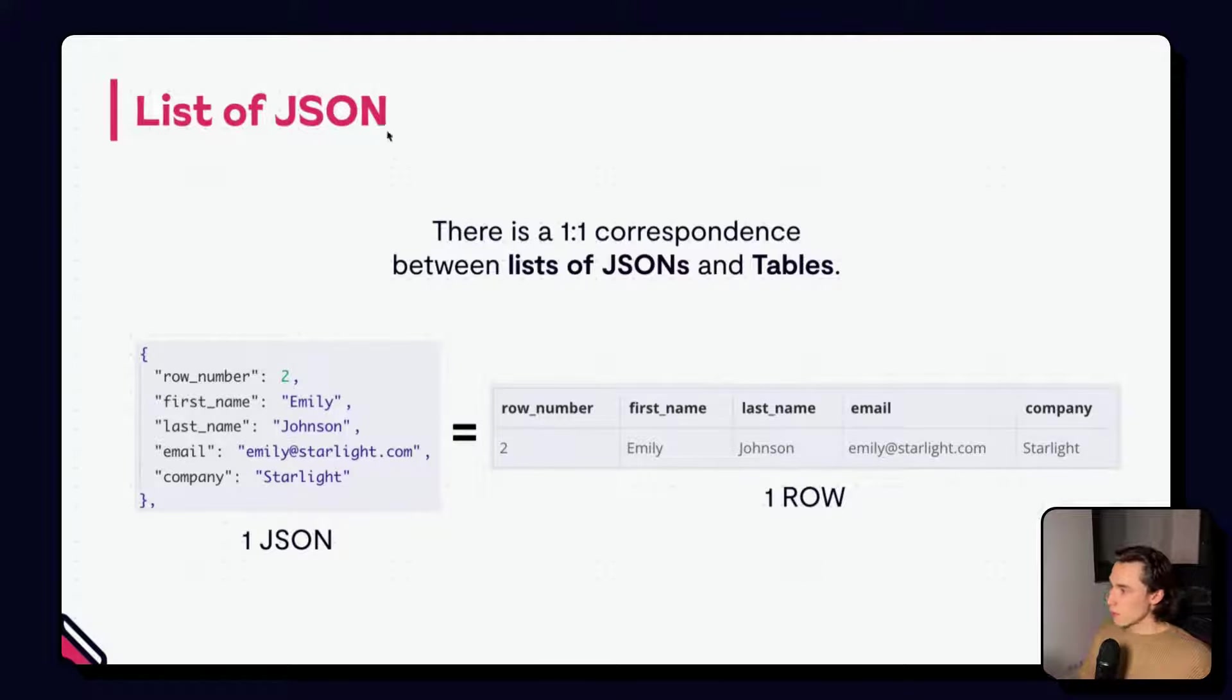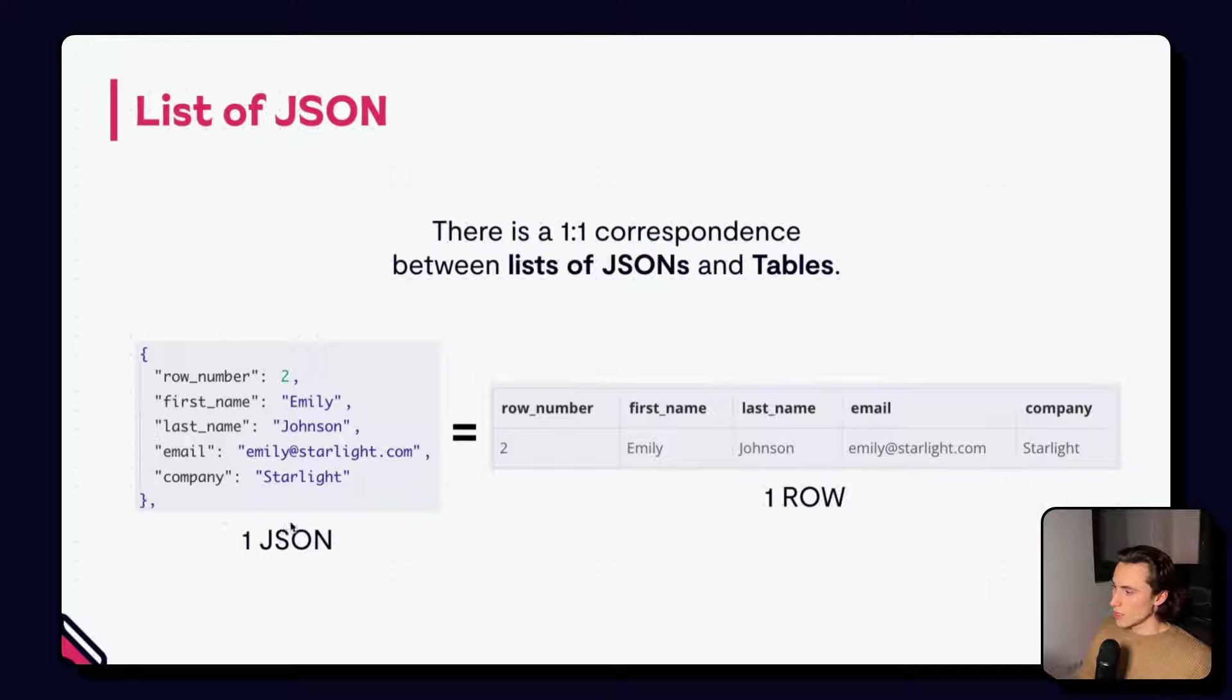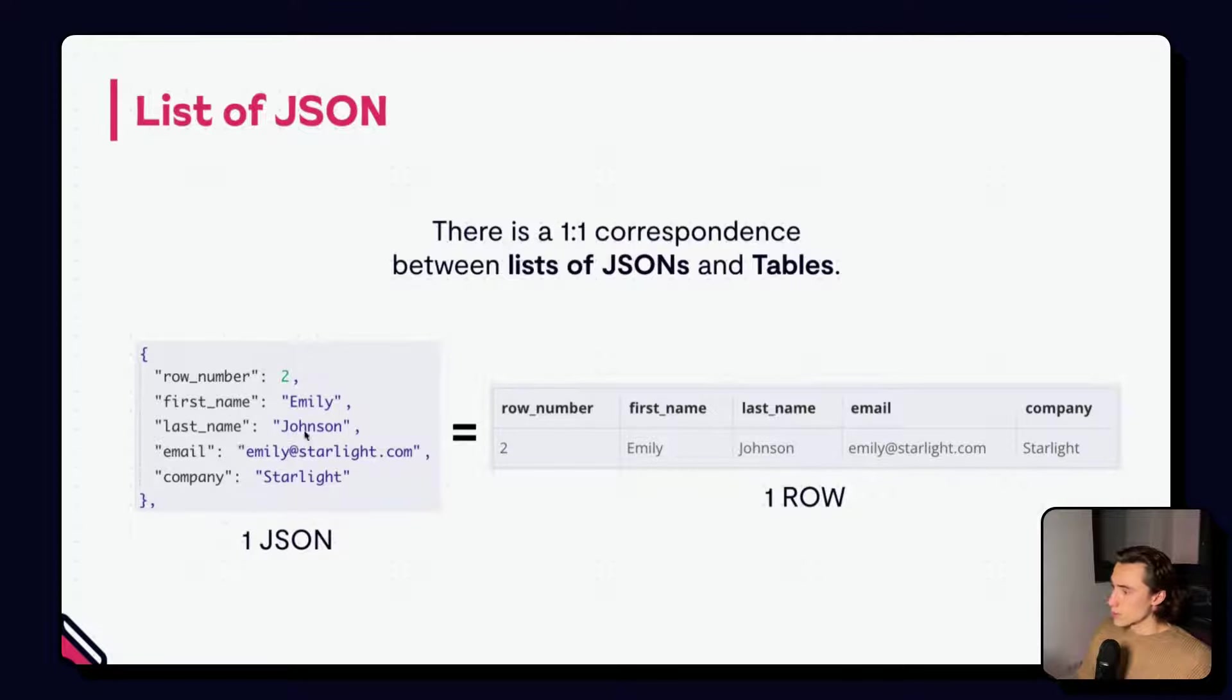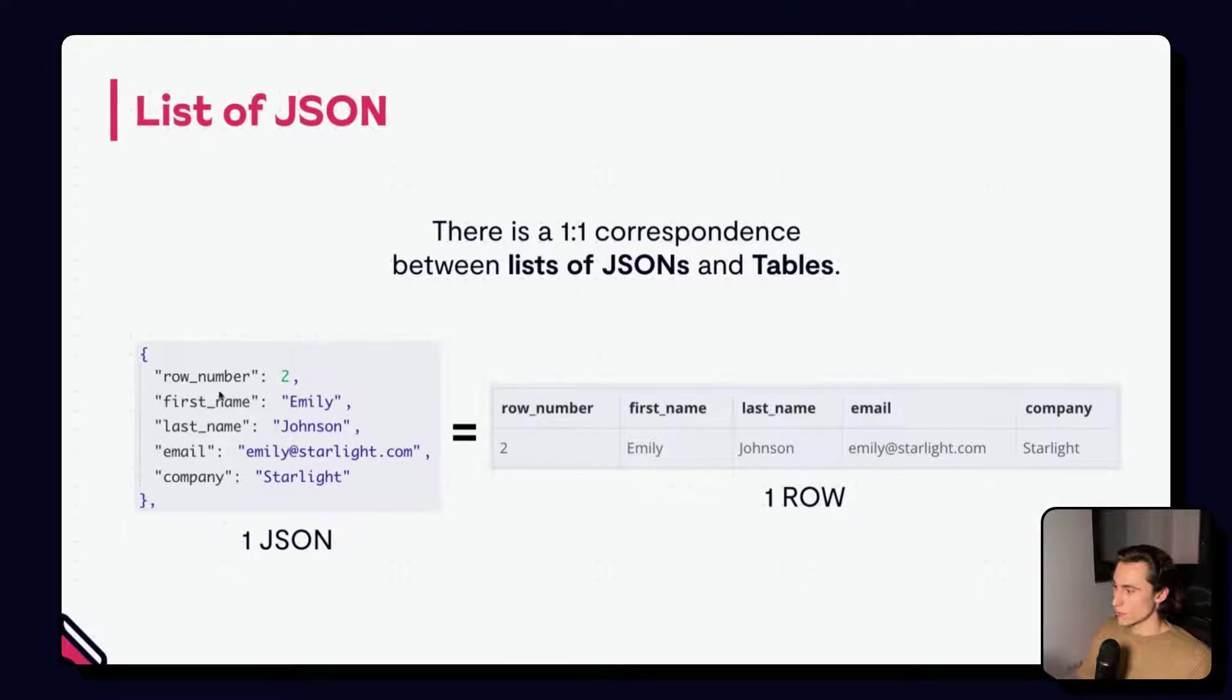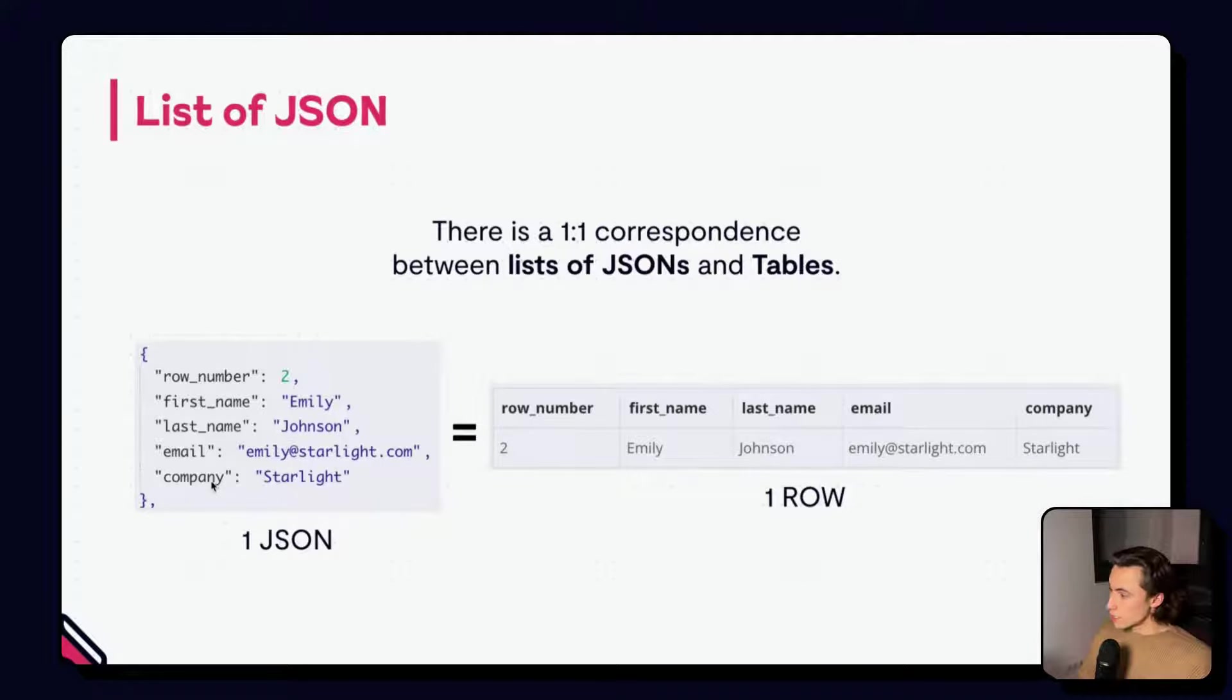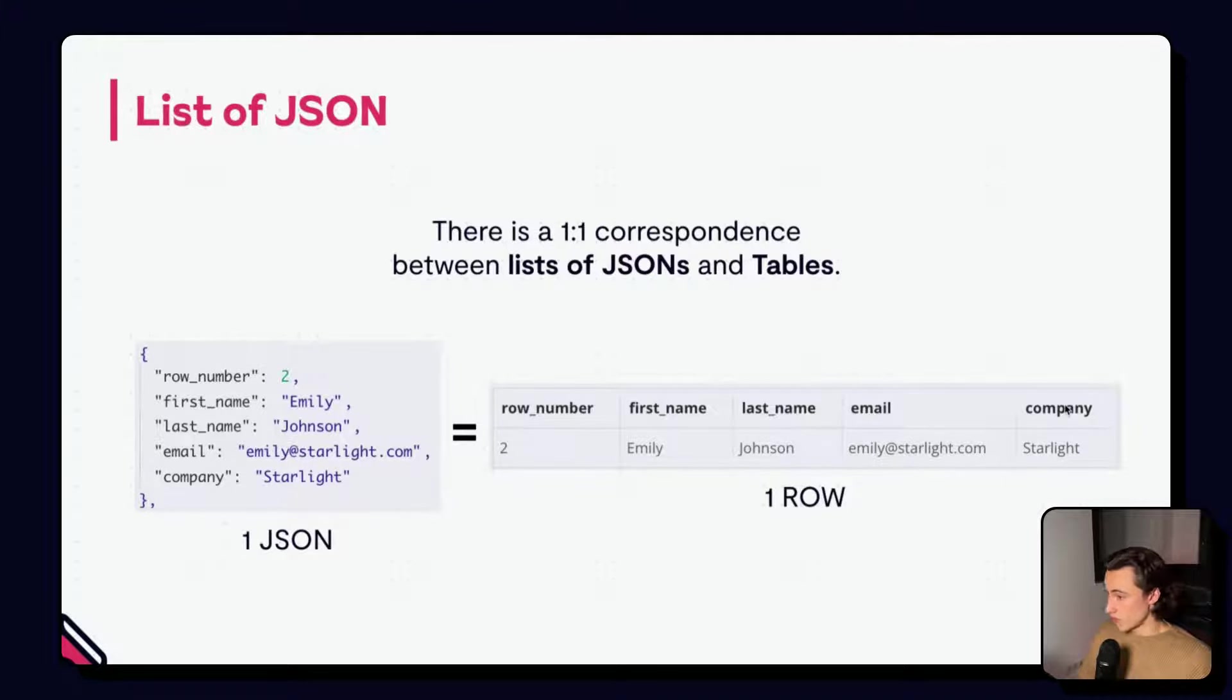Here, when we have a list of JSONs, we can see that Emily here, first name Emily, last name Johnson, email, and her email fits very well into the row format, where we have the different keys that are the different columns of our table.